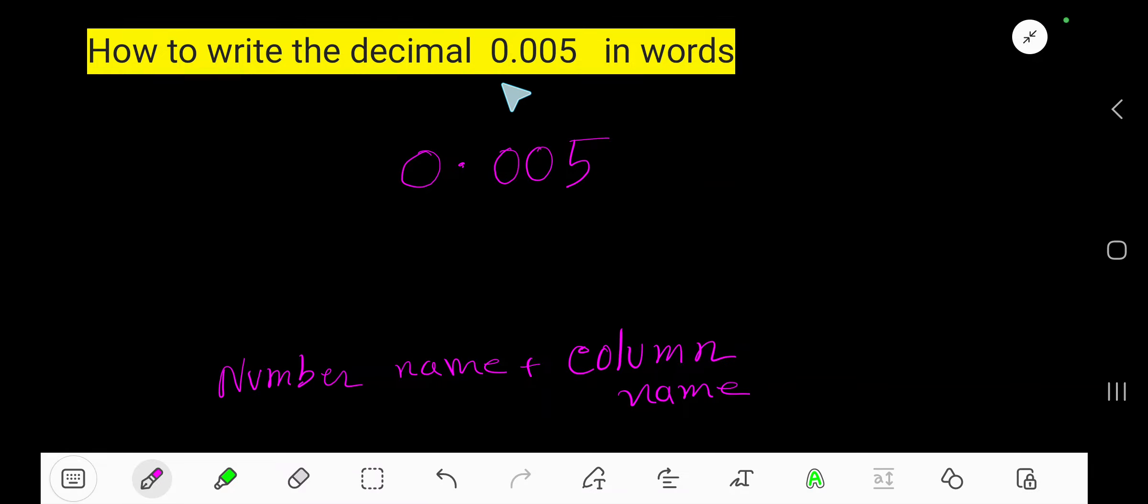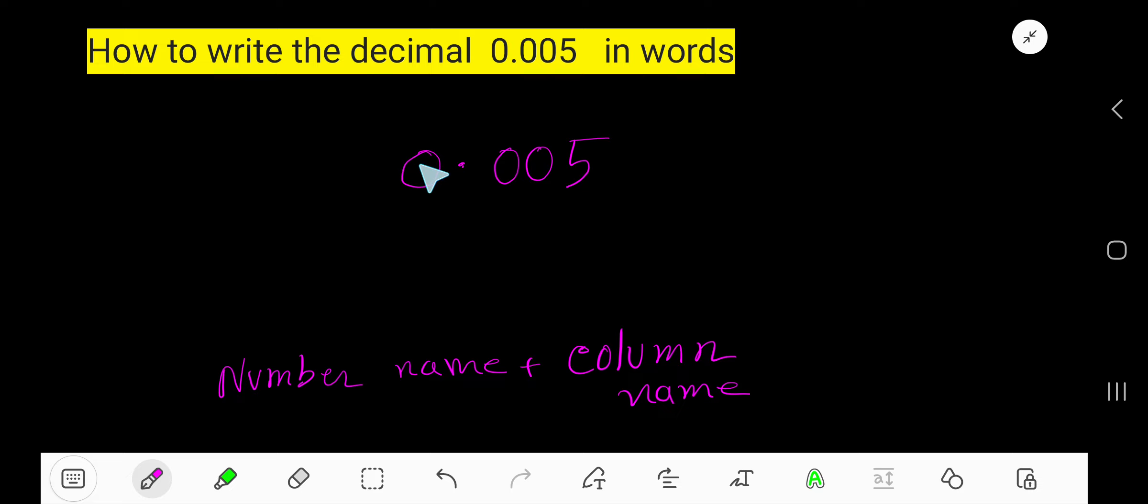How to write the decimal 0.005 in words. The whole number part before the decimal is zero, so we'll focus on the fractional part of this decimal.